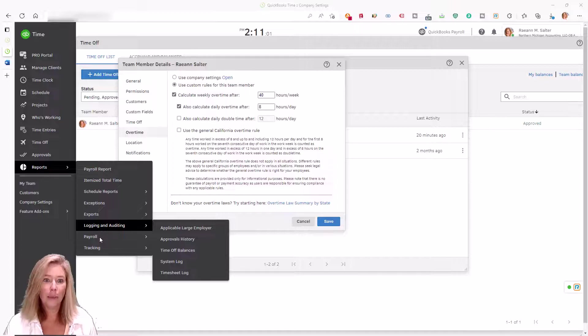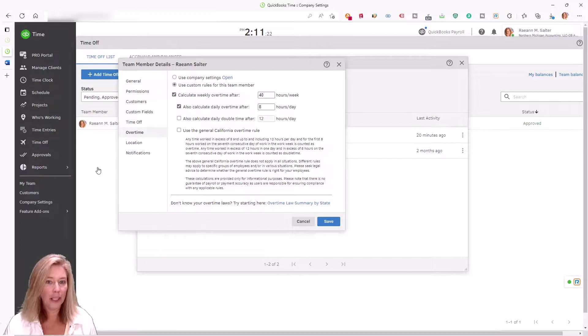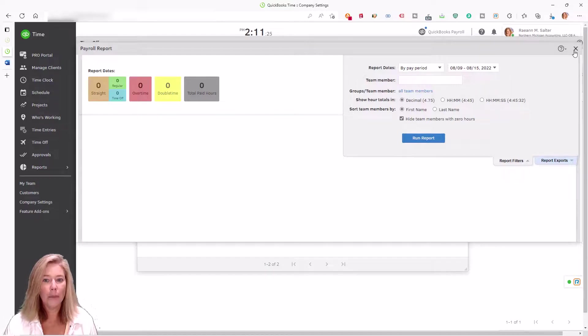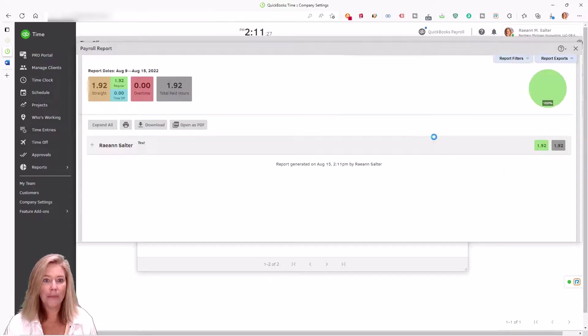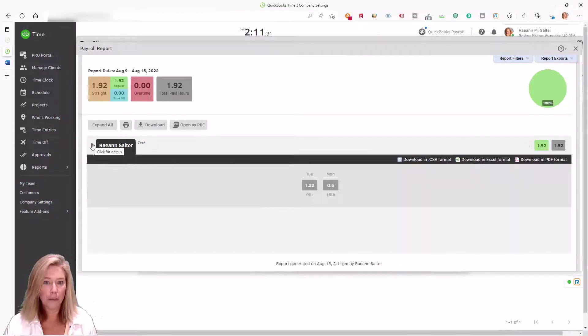Get payroll, project, and employee wage and hour reports instantly. Payroll reports are available in CSV, Excel, or PDF formats.